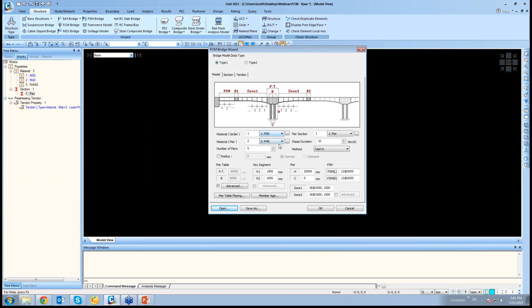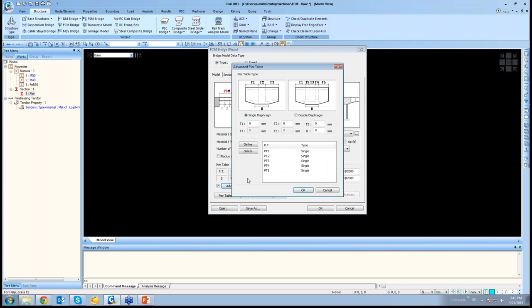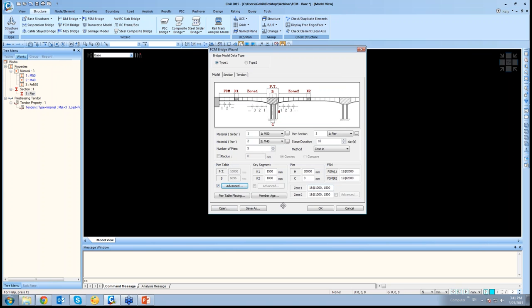For the FCM wizard, the material has been selected. I have defined the pier section that was shown before. The stage duration, construction stage duration is entered. Then the pier table placement is done. Then what is the segment length for the left-hand region, the right-hand region. Then what are the segments in zone one and zone two—these need to be entered.